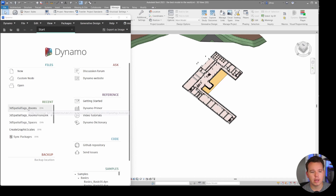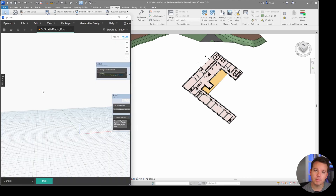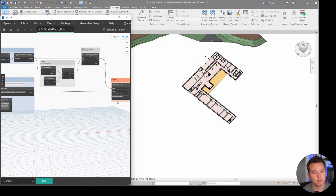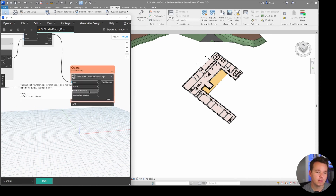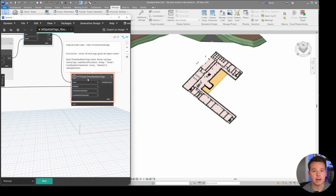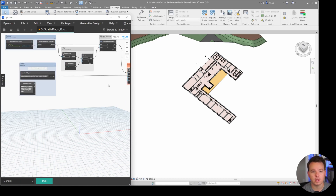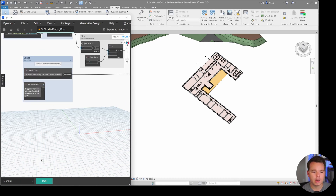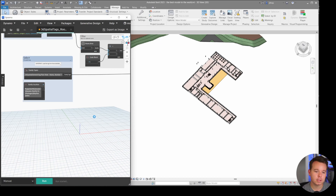We're going to select this graph, which is in the data set - the data set linked below has all the graphs shown here. They're all fully annotated and they all use the Rhythm package to have this custom tool node loaded. We'll go ahead and select our room tag, which is already selected because it was just loaded, and click Run to see how this works.